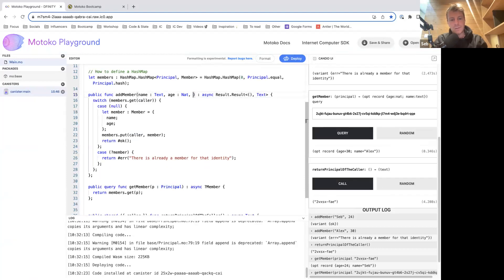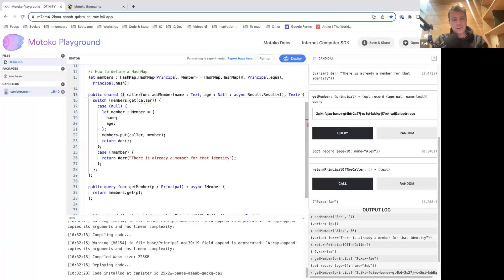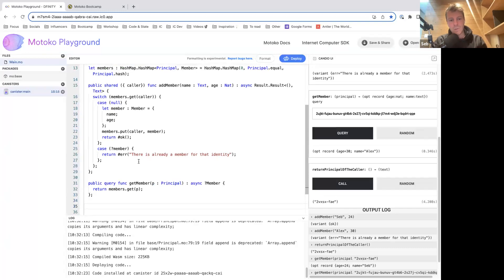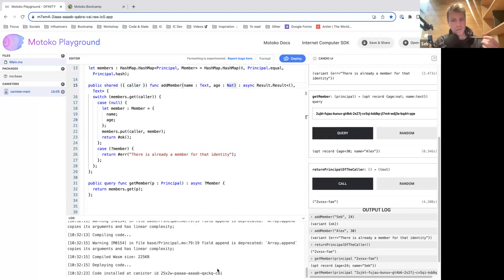Here I use the principal as a parameter, but it's not a problem because we're just doing a read — a public database where anyone can see which member is associated with which identity. But for modifications like addMember or removeMember, I use the caller, because only the owner of that principal can call those functions. Otherwise you'd be subject to someone using the identity of someone else.